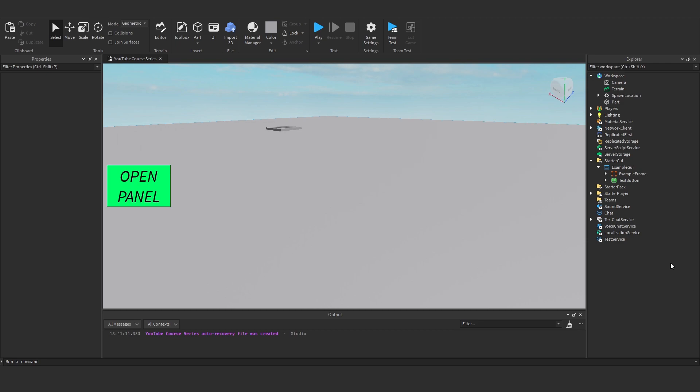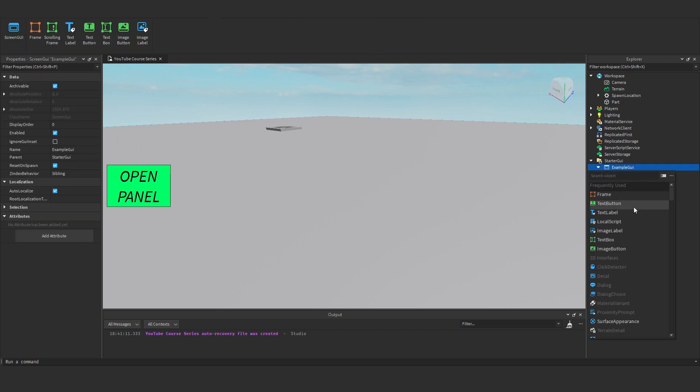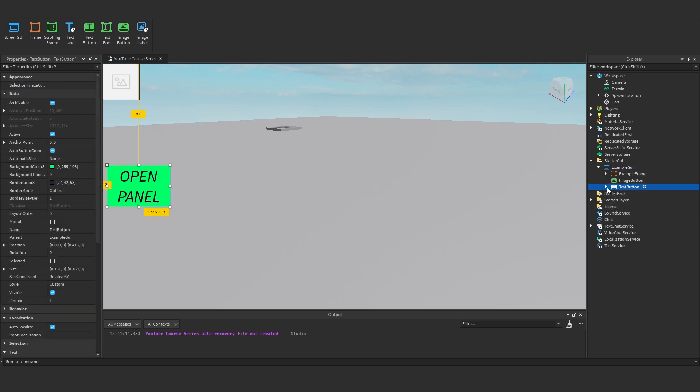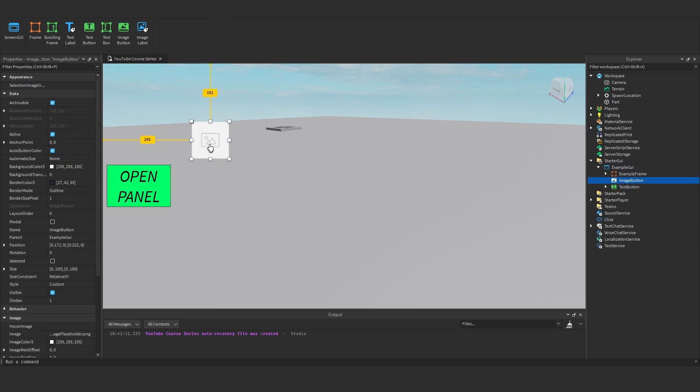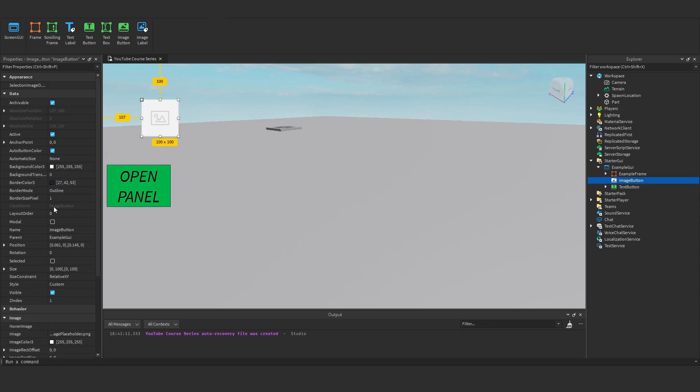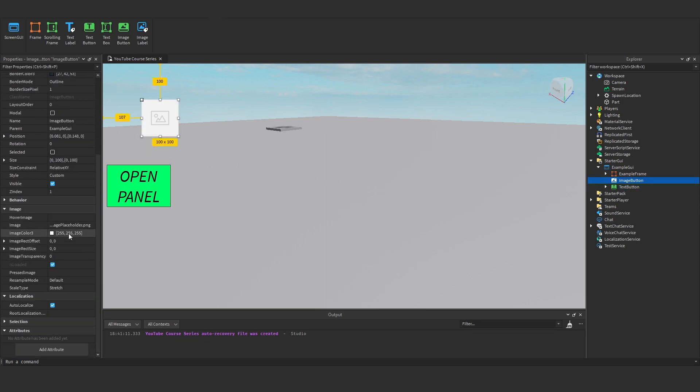Okay, so let's talk about image buttons. In the last episode we talked about image labels, now we're going to talk about the button equivalent which is essentially like the text button. However, it's the same as a text button but rather than displaying text it displays an image.